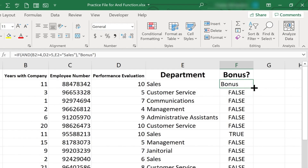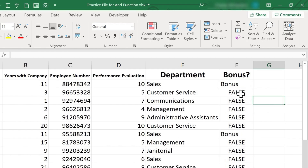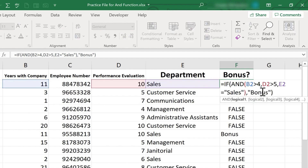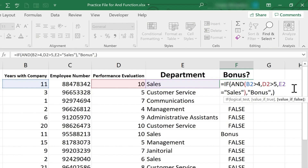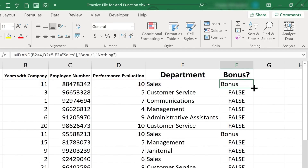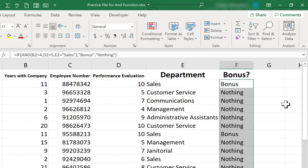If I double click on the autofill handle, it copies it down, but it still says false for those that haven't earned a bonus. So if I want to change that, I could add another comma after bonus. If each of these things are true, then print bonus — and then the next comma signifies if not, then print what? How about nothing? I put that in quotation marks, tap enter, and then copy that formula down by double-clicking on the autofill handle.